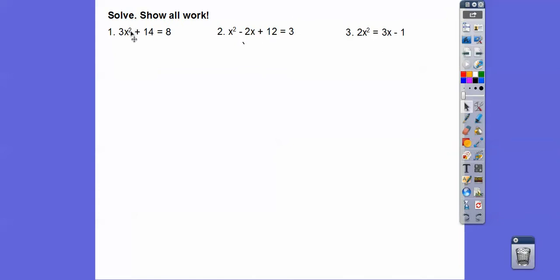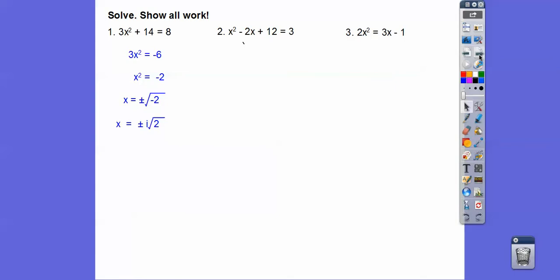Now let's solve. Notice this one does not have an x in it, but this one has a negative 2x and this one has a 3x. So when it doesn't have an x, we solve for x squared. We subtracted 14 from both sides, then divide by 3, then square root. Don't forget the plus or minus part — it's plus or minus the square root of 2, then pulling the i out, it's plus or minus i root 2.